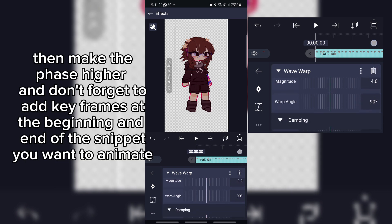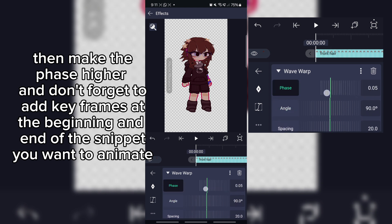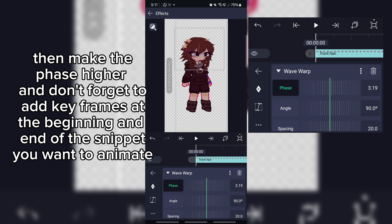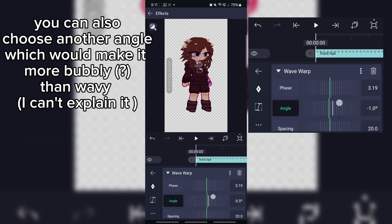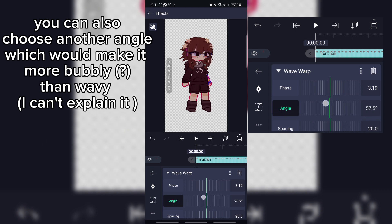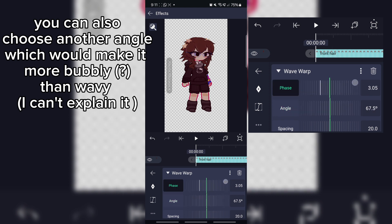Then make the phase higher, and don't forget to add keyframes at the beginning and end of the snippet you want to animate. You can also choose another angle, which would make it more bubbly than wavy — it's hard to explain.